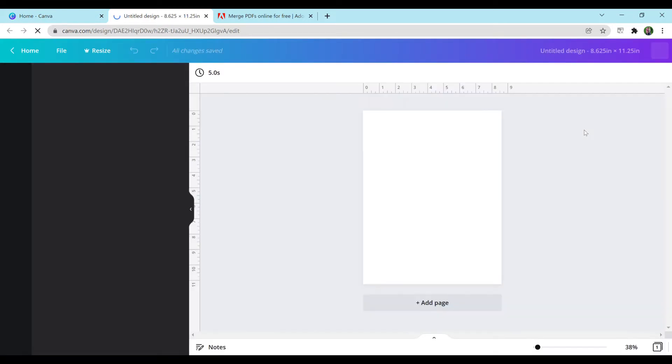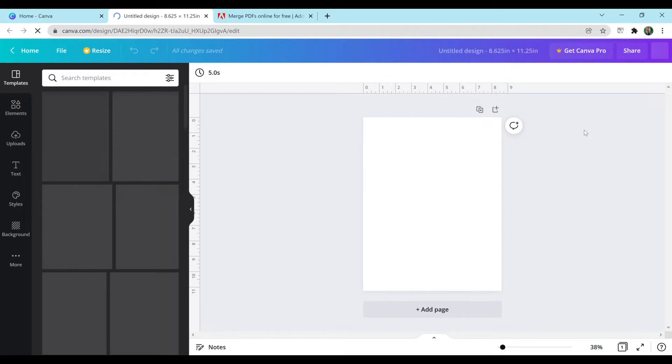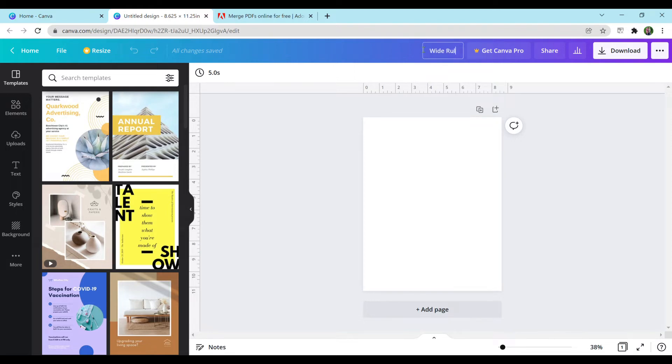Then you're going to hit create new design. You can make this any size you would like. Another common size would be 6 by 9, and you would just have to make sure you add those extra measurements while you make your notebook. You can title it anything you want. I'm just going to title it wide-ruled notebook for now.